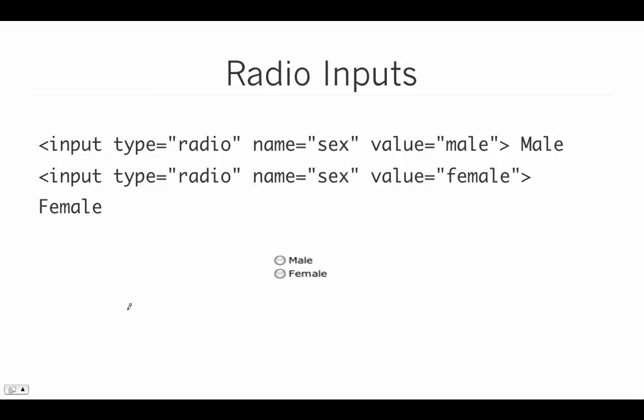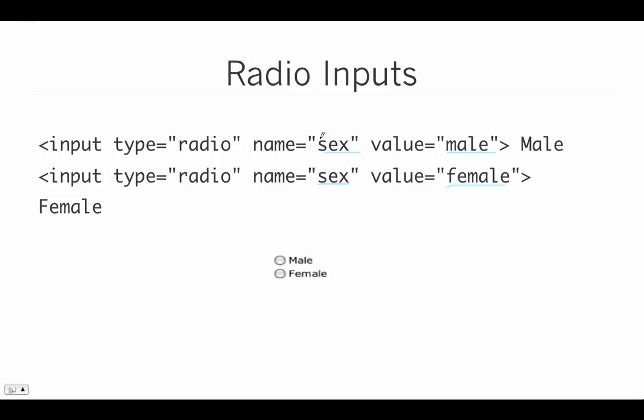Another field available to us is the radio inputs. So you can see here that these show up as radio buttons that you can select. And the way this works is we set the type to radio, and we make sure that if we have multiple radio buttons, we make sure that the name is set exactly the same, but yet that they have different values. Okay, so this one has the value set to male, and this one has the value set to female. And then when we click a particular radio button, it will change the name label to be set to that value.